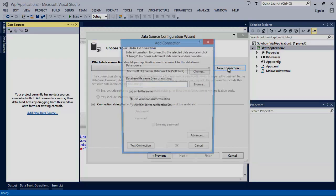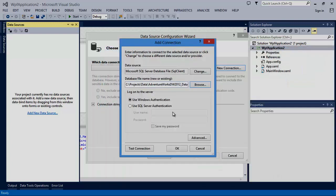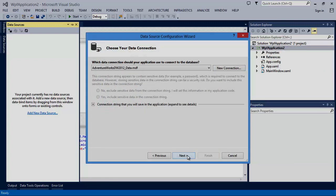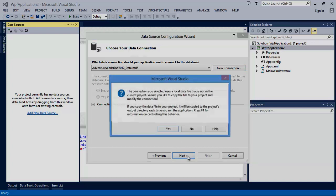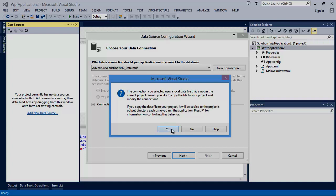and we'll need to create a new connection to the database. In this case, we're going to be using an instance of the AdventureWorks database. As we hit next, a prompt will appear asking if you want to copy the database file to the project. You'll select yes.